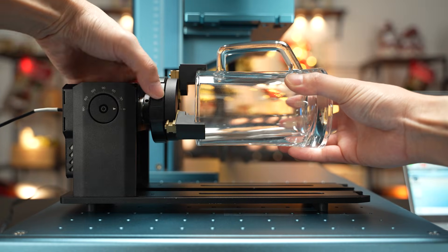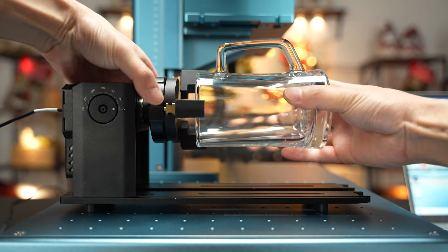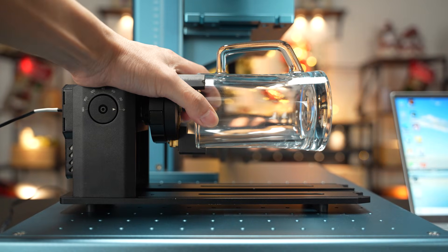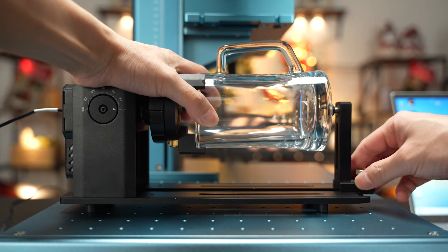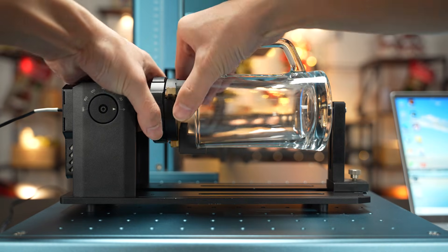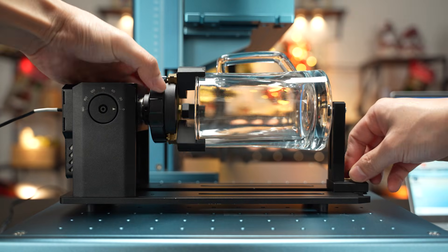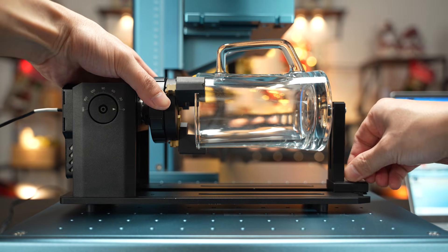Secure the cup to be engraved onto the holder. Install the tailstock assembly as well. Finally, tighten the clamp and tailstock assembly.